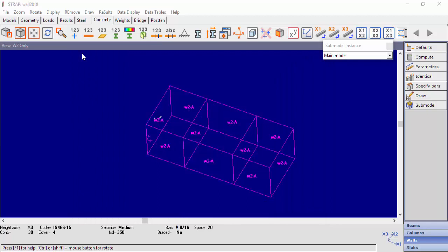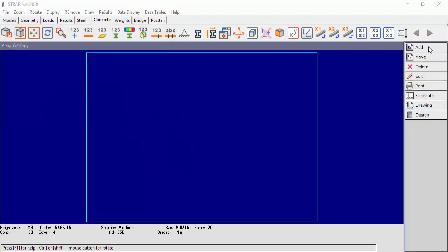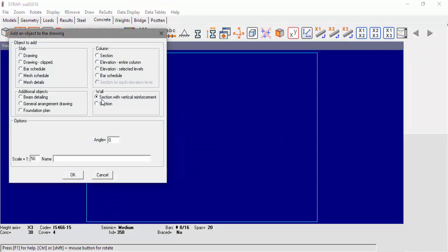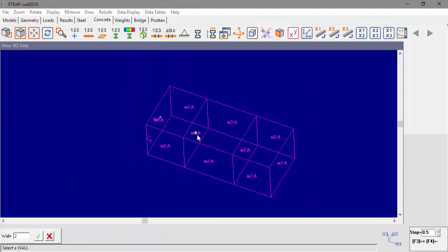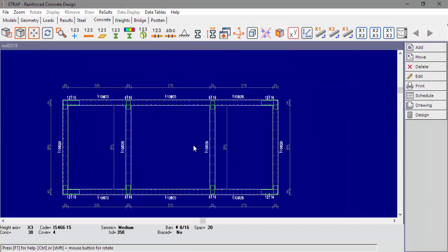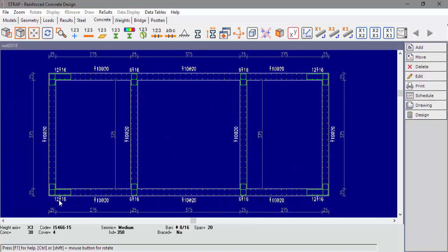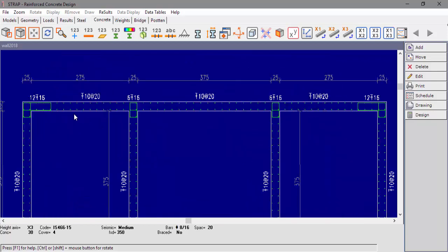We will now create a drawing of the wall section with vertical reinforcement. Select Draw, define a new drawing, and add a wall section with vertical reinforcement. Select the wall and position the drawing on the page layout. We can see the distributed reinforcement and the concentrated reinforcement that is bonded by links to discriminate it from the distributed reinforcement.